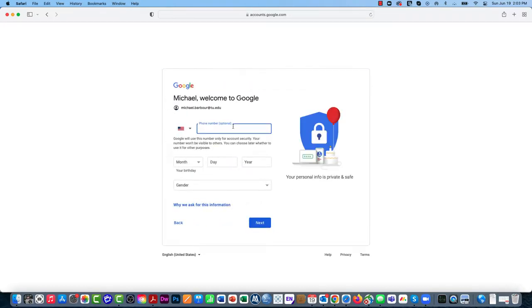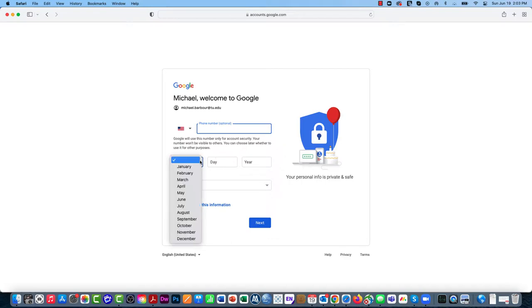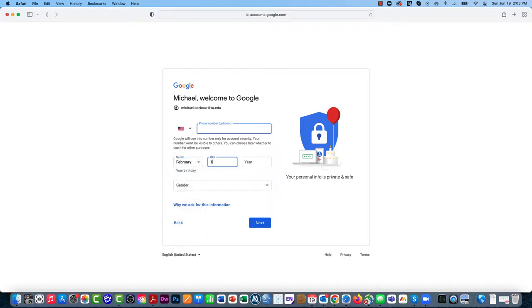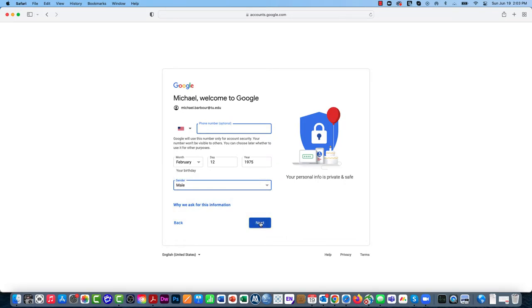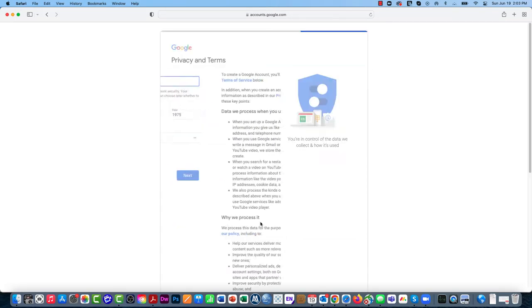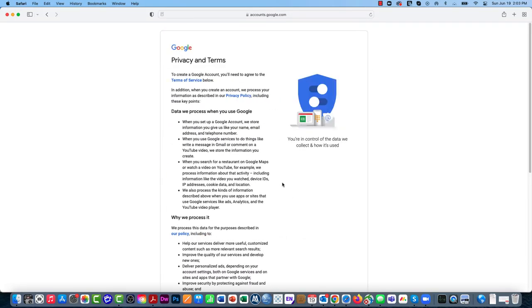The phone number is optional, so you can put in your office phone here if you want. I tend to leave it blank except for my personal stuff. I will update my birth date simply because that lets Google know that I'm an adult. You can add your gender there as well and click on Next.